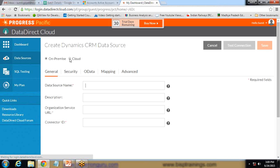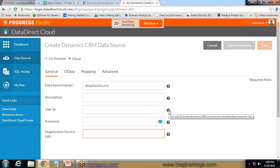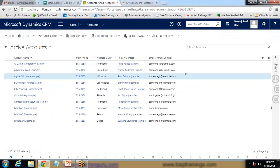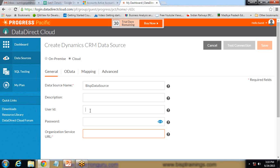I select Cloud, give a data source name — I give it BSP Data Source. The description is not mandatory. Now for the user ID, this is the user ID for the Dynamics CRM account to which we want to connect. I enter the user ID for this Dynamics CRM account and enter the password.